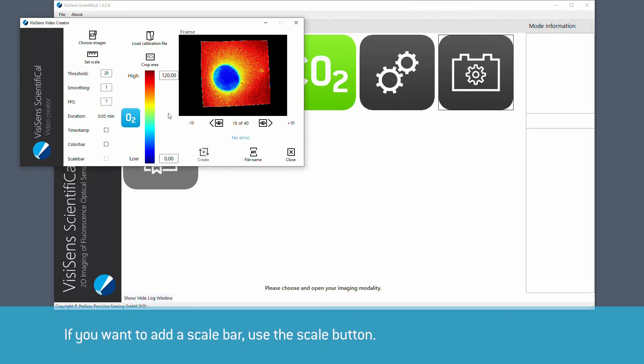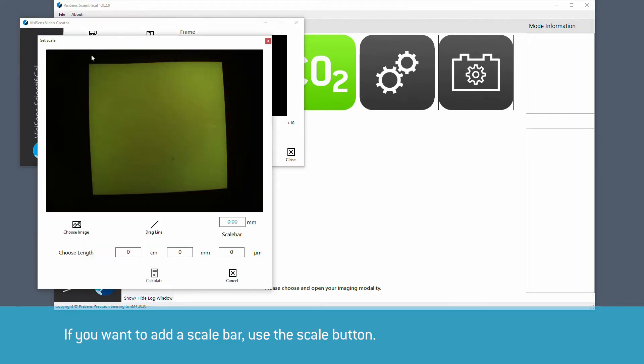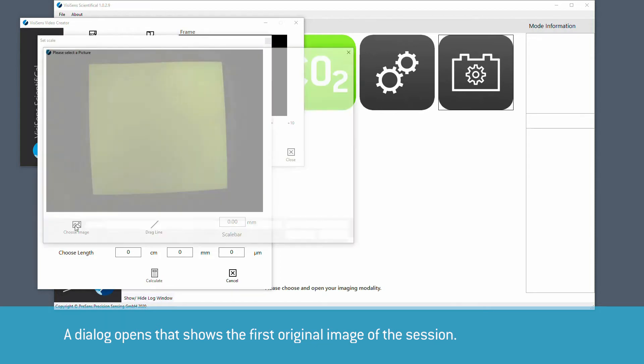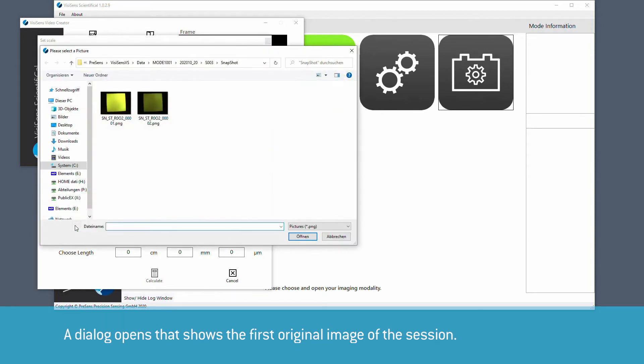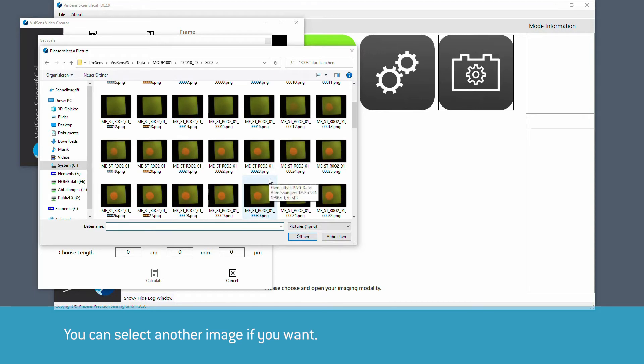If you want to add a scale bar, use the scale button. A dialog opens that shows the first original image of the session. You can select another image if you want.